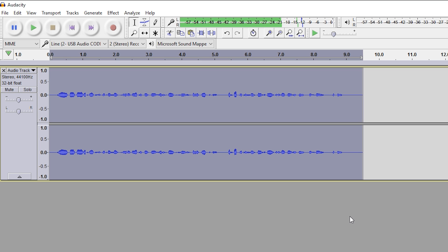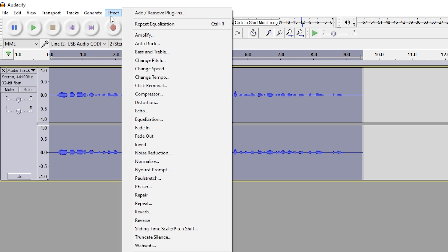So we're going to give it a quick listen over with one equalization. Yo, babe, have I ever told you? I think it could use a little bit more, so we can literally copy the previous effect if we come to Effect, and click up here, Repeat Equalization, or we can click Control-R.